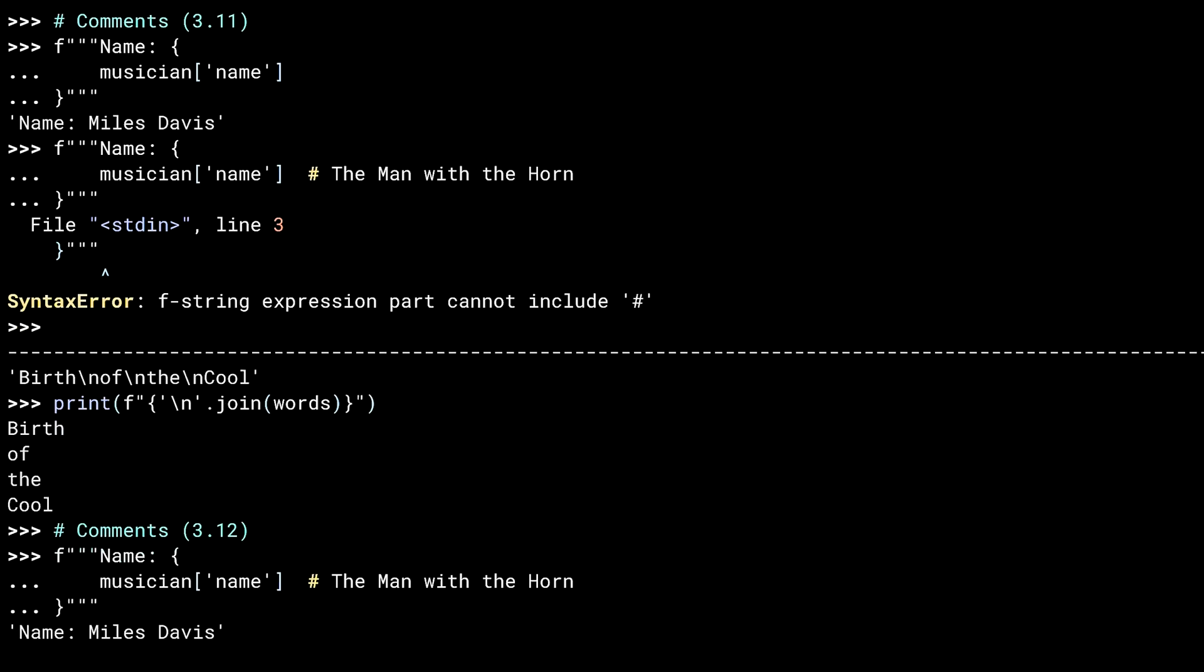The introduction of the PEG parser has enabled a vast improvement in syntax errors in Python. I'd say it was actually my favorite feature of both Python 3.10 and 3.11. Definitely the one I use the most. More improvements have been done in 3.12, which I'll cover later. But while I'm here, let me show you an F-string specific one.